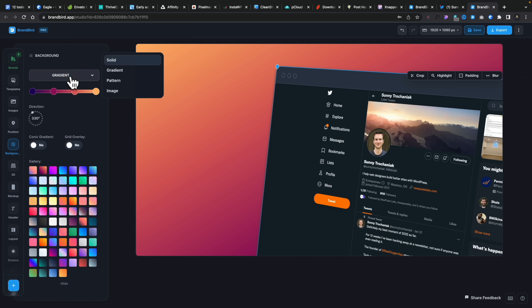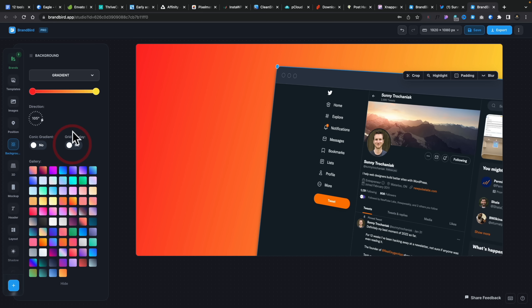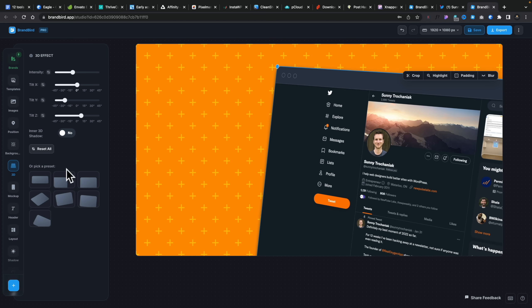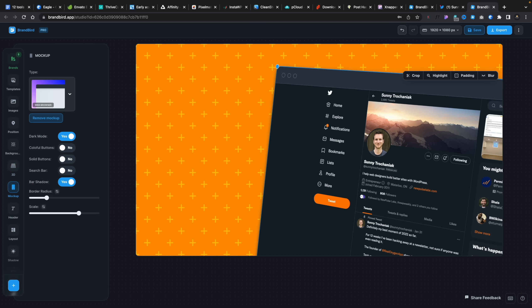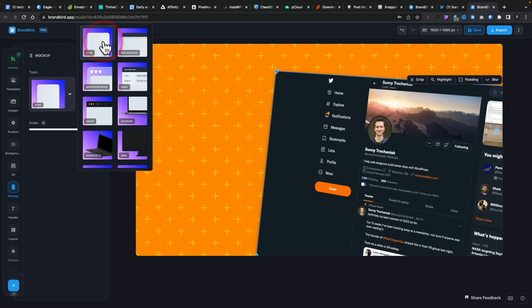I can change the background and choose from gradients, solids, patterns, and images. I can adjust the gradient angle, add a grid overlay for a cool effect, or pick from predefined color layouts. I can create 3D effects and adjust intensity and tilt across all axes. I can switch between different mockups, like a modern transparent browser effect. It has a ton of features and is updated constantly. Thank you, Sunny, for letting me know about this, and thank you Brandbird for being absolutely awesome.